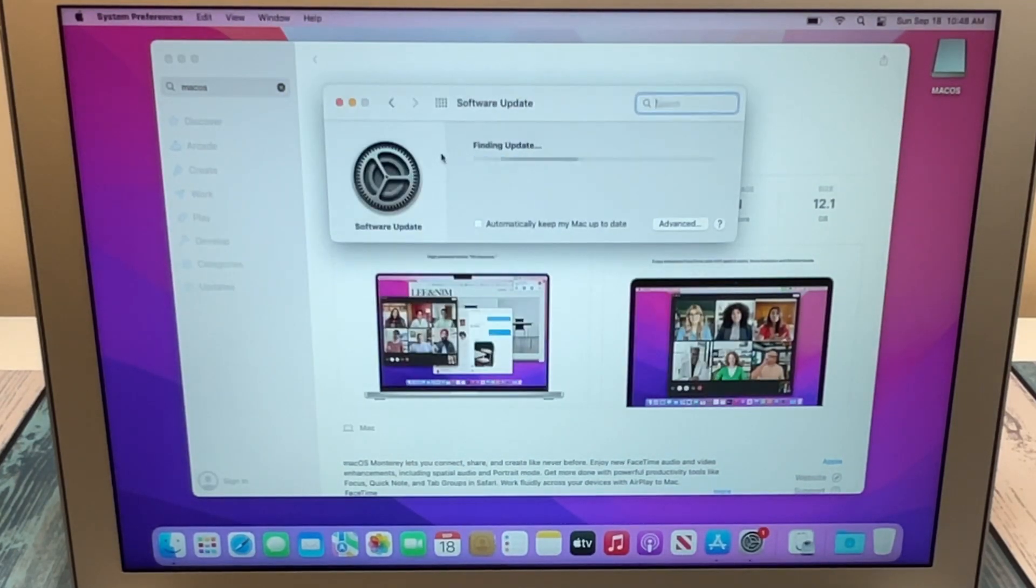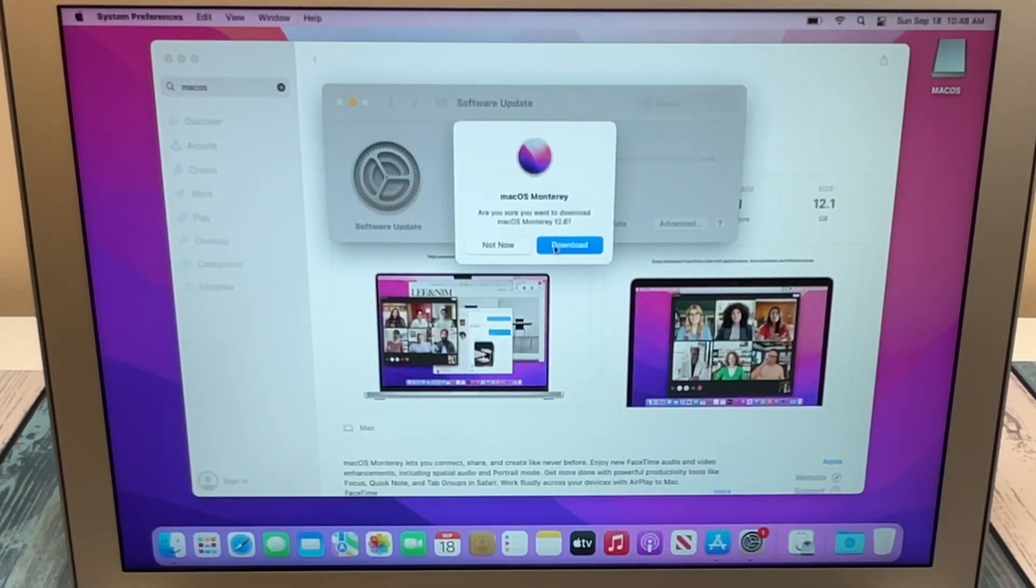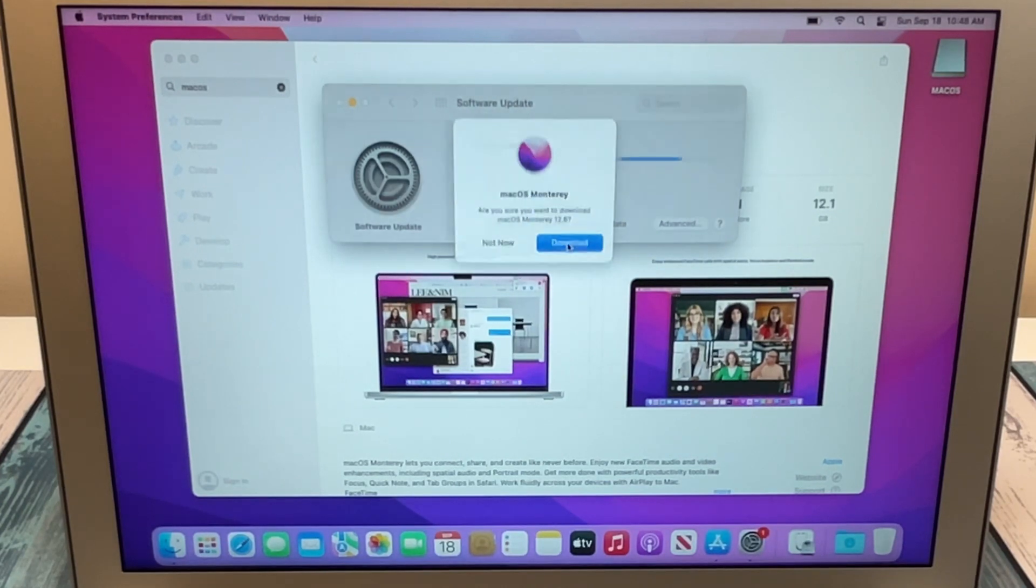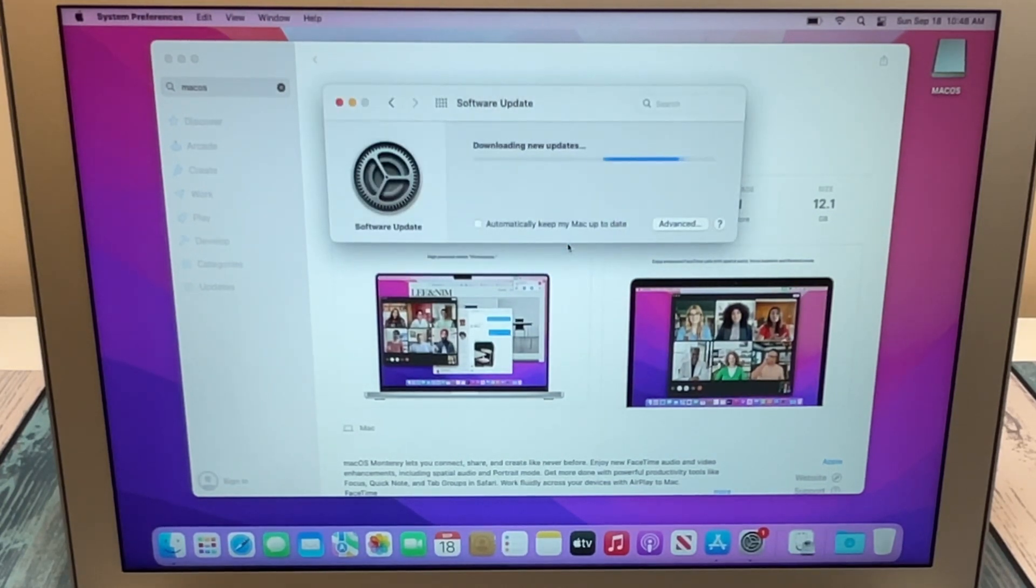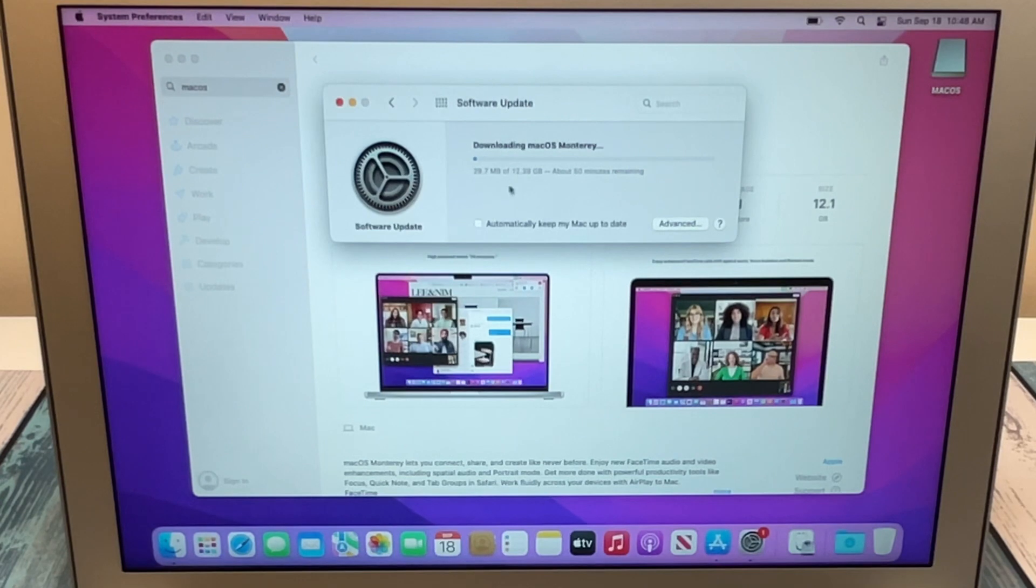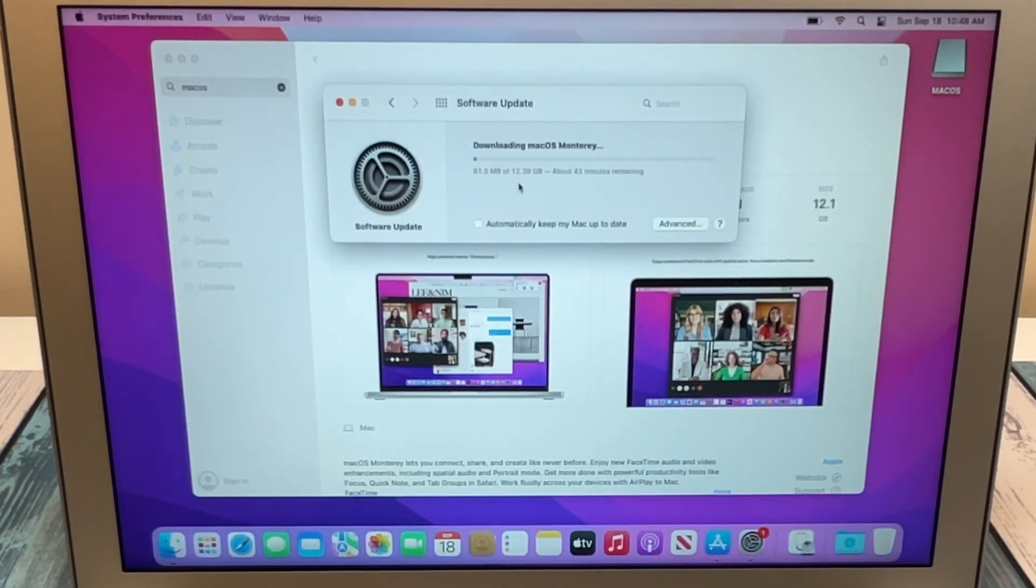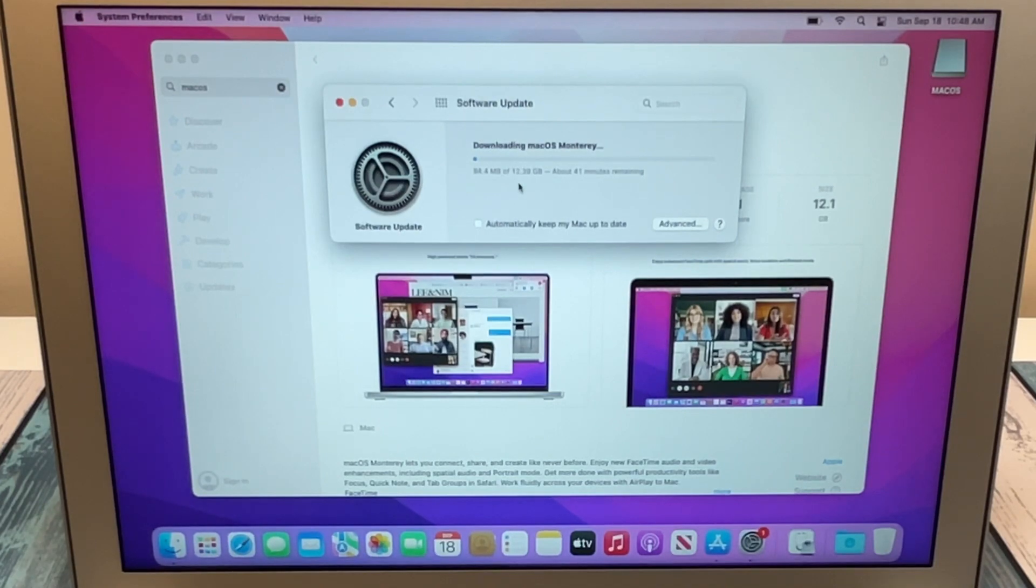Click on get and then we want to download it. So you can see it's a large install, 12 gigabytes in this case. So it's going to take a little while to download, and I'll catch up with you when that's done.